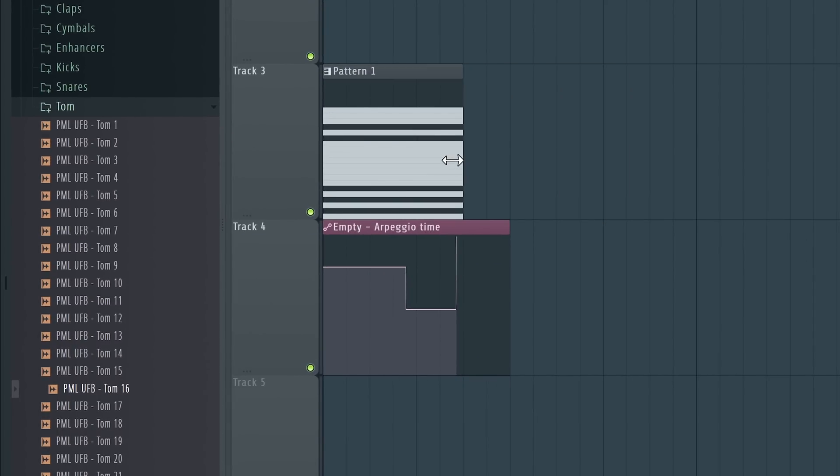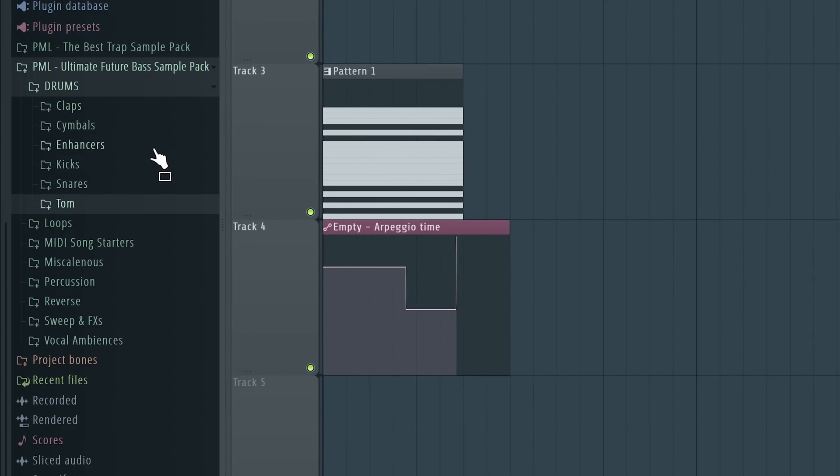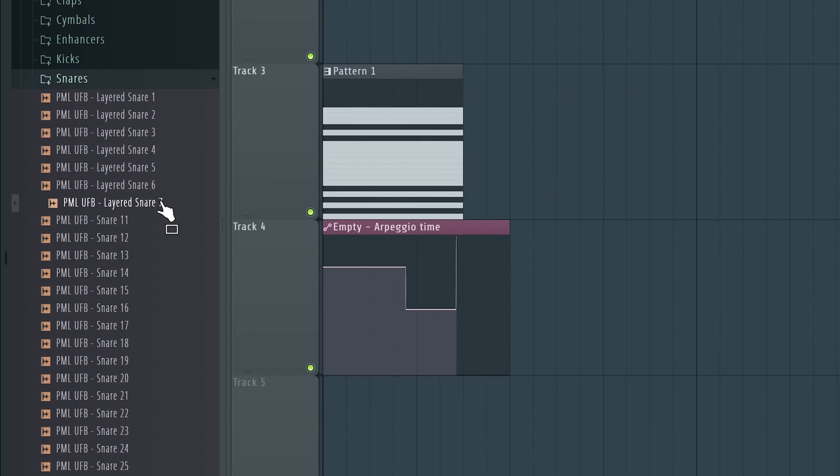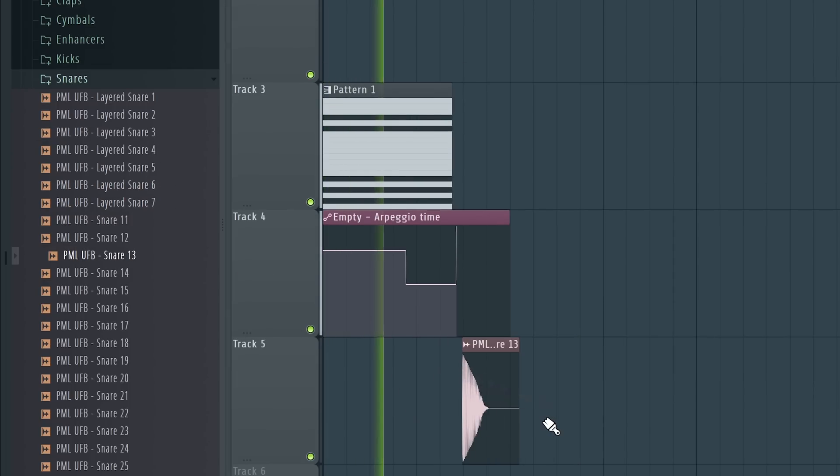Now what I'd like to do is end the fill with a snare sample. So we can go and choose some snare sample, put it like that.